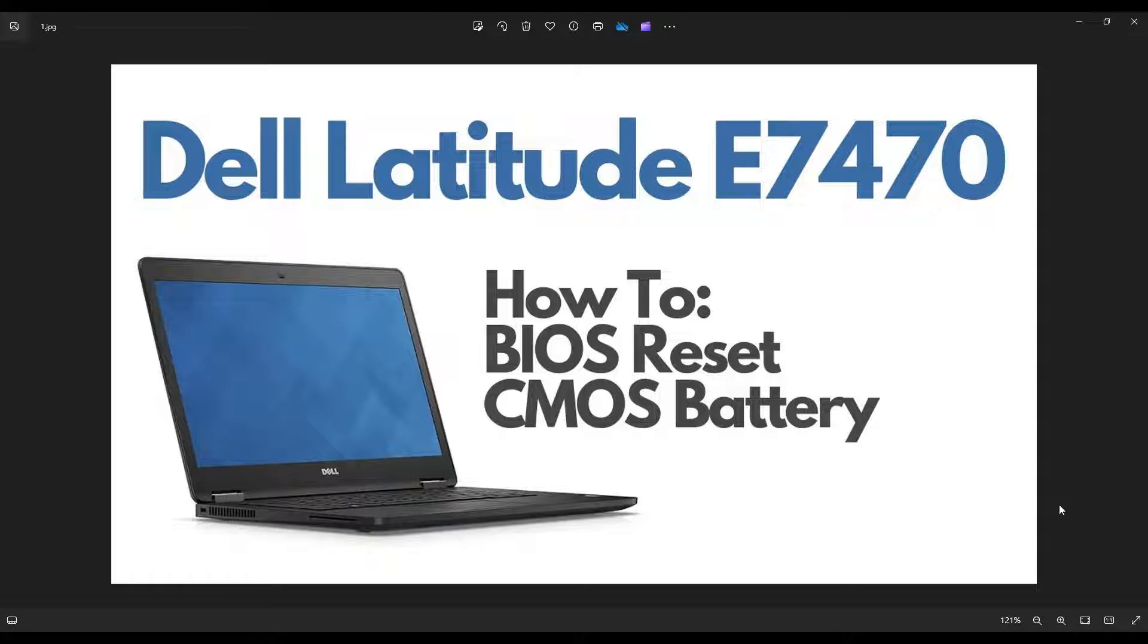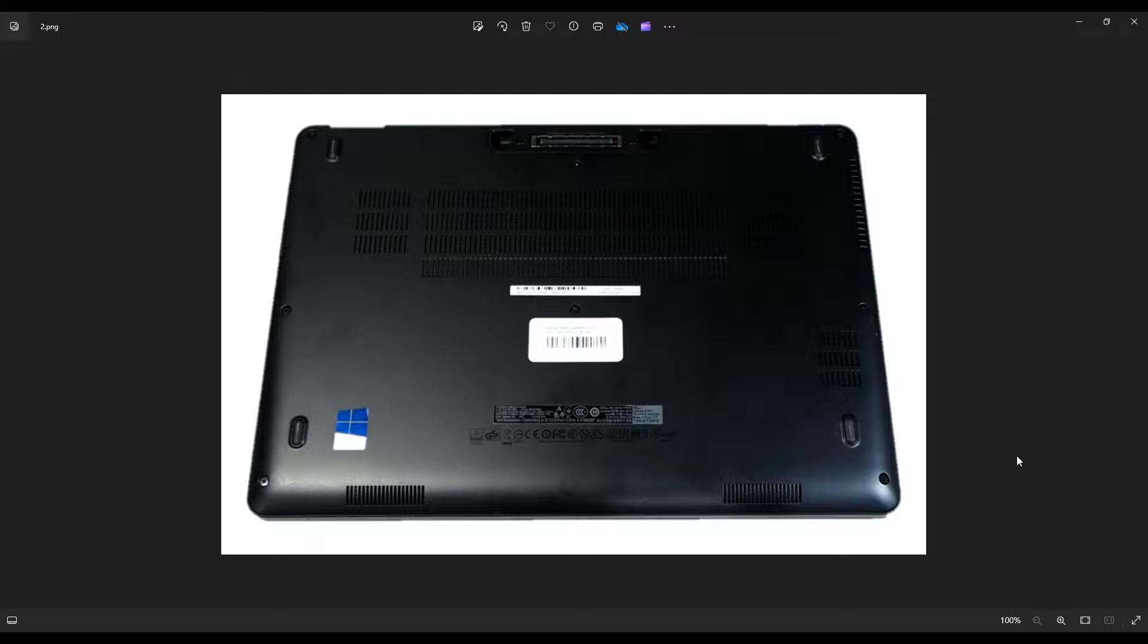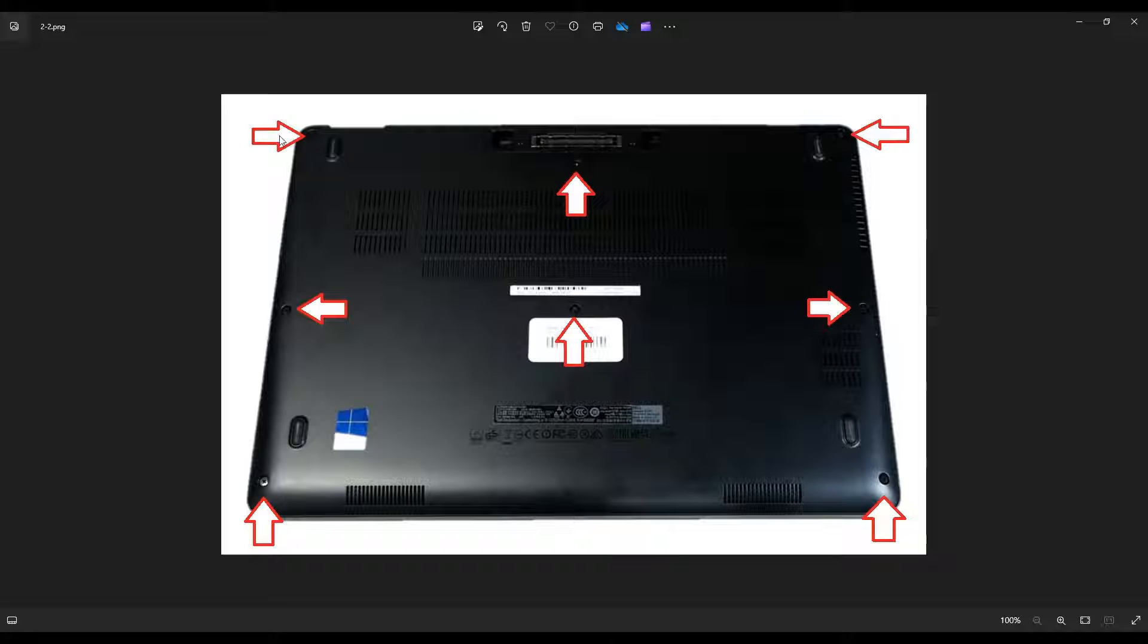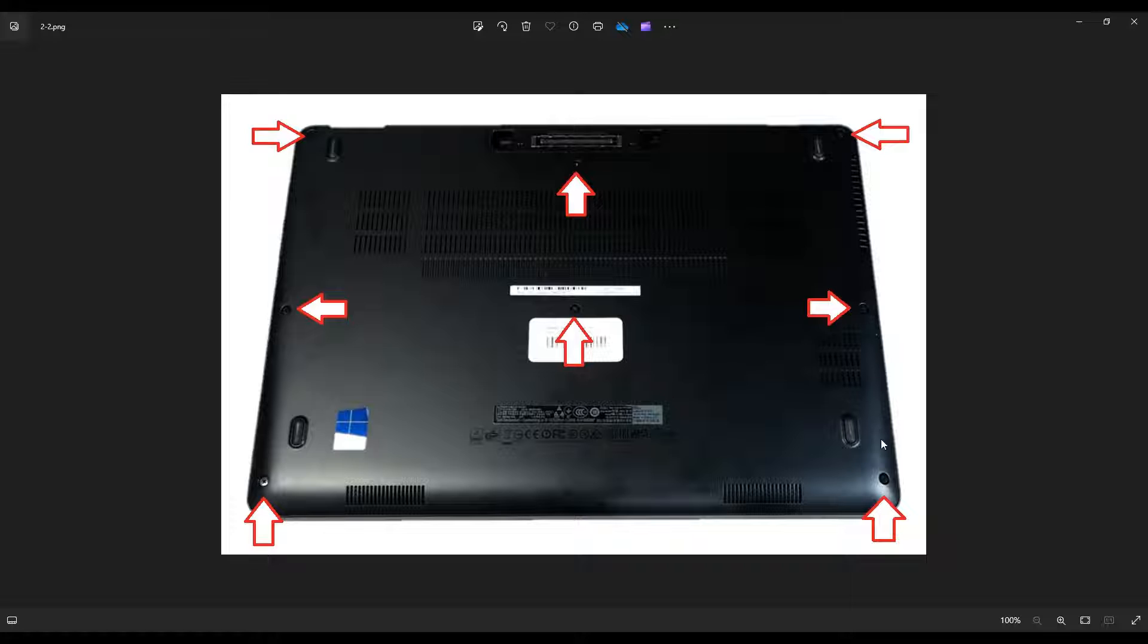So first thing you want to do, power down the computer correctly, make sure it's off and unplugged from your charger. We're going to flip it over to access the screws on the bottom case. You have three screws here on the left, three screws here on the right, and two in the middle.